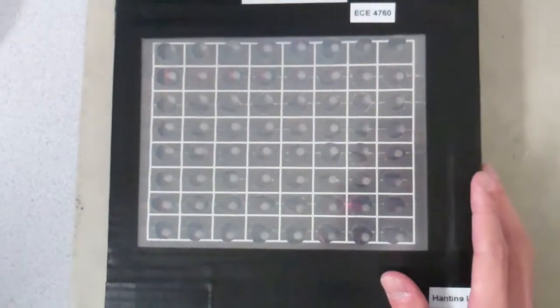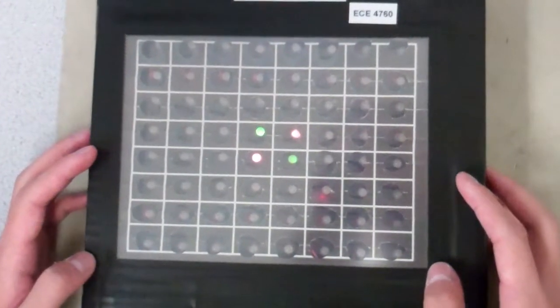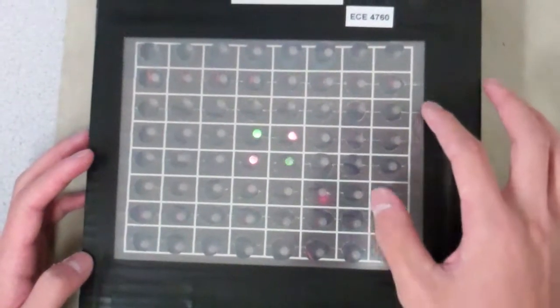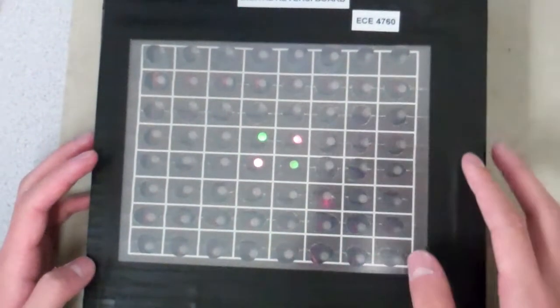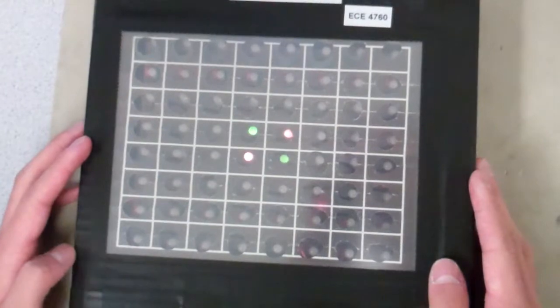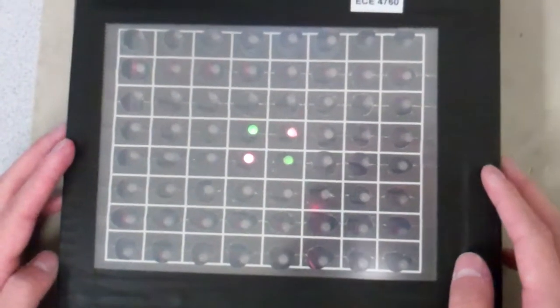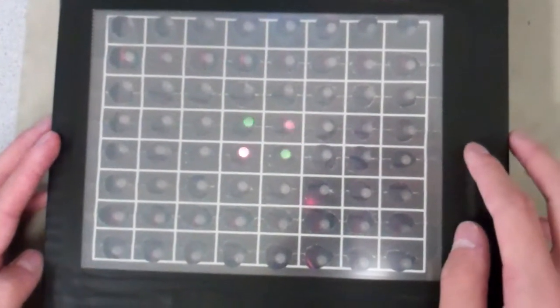So here when we turn on the power, you can actually see the initial setup of a normal reversi game and followed by the rules.